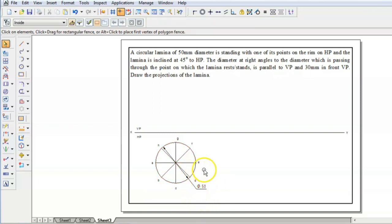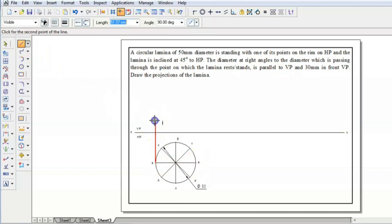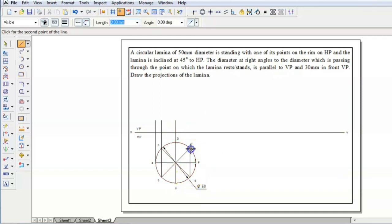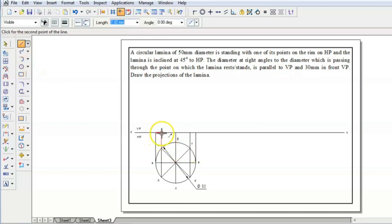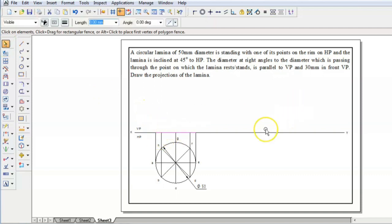This is a circle having diameter 50 mm, so this is the top view. Now we have to get the point view of this, so project all the points: point A, point B and H, point C and G, point D and F, and point E. All 8 points have been projected. You can trim the extra lines and connect all these points into a line. This line is taken as the front view for stage 2, where the lamina is inclined at 45 degrees to HP.